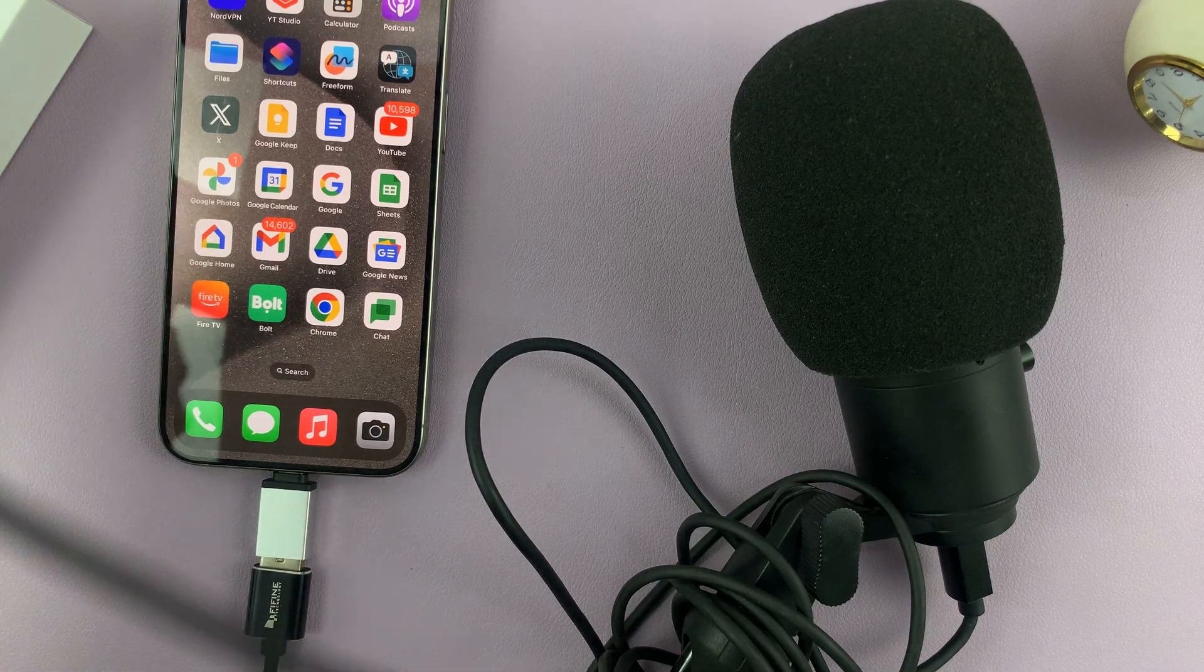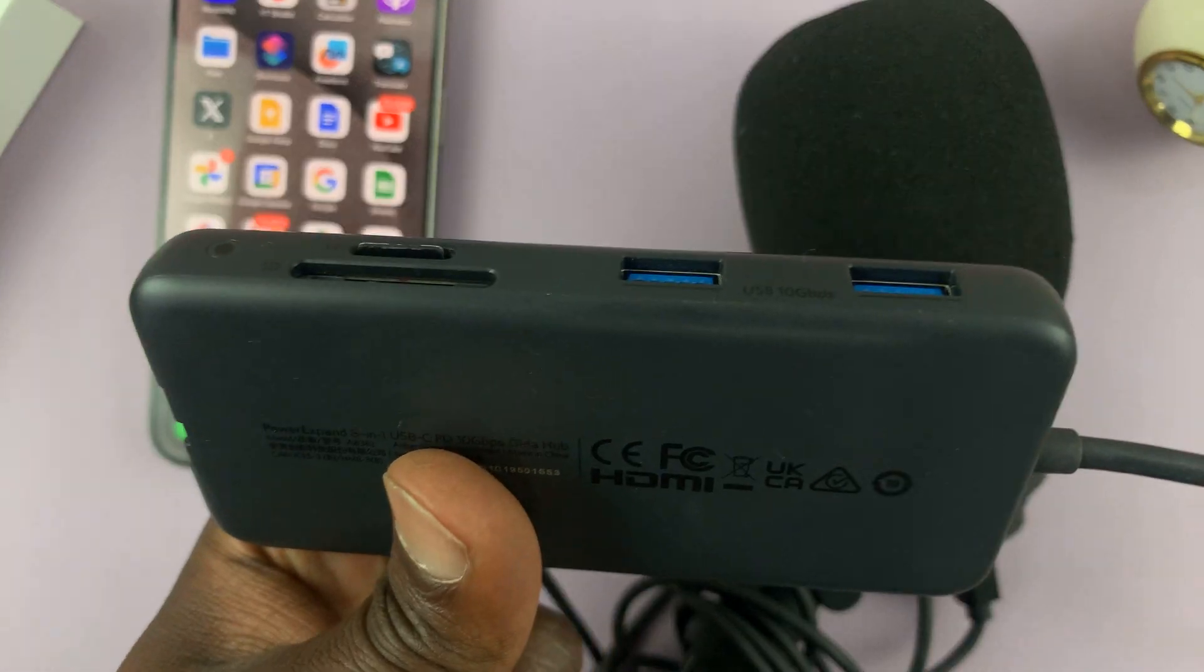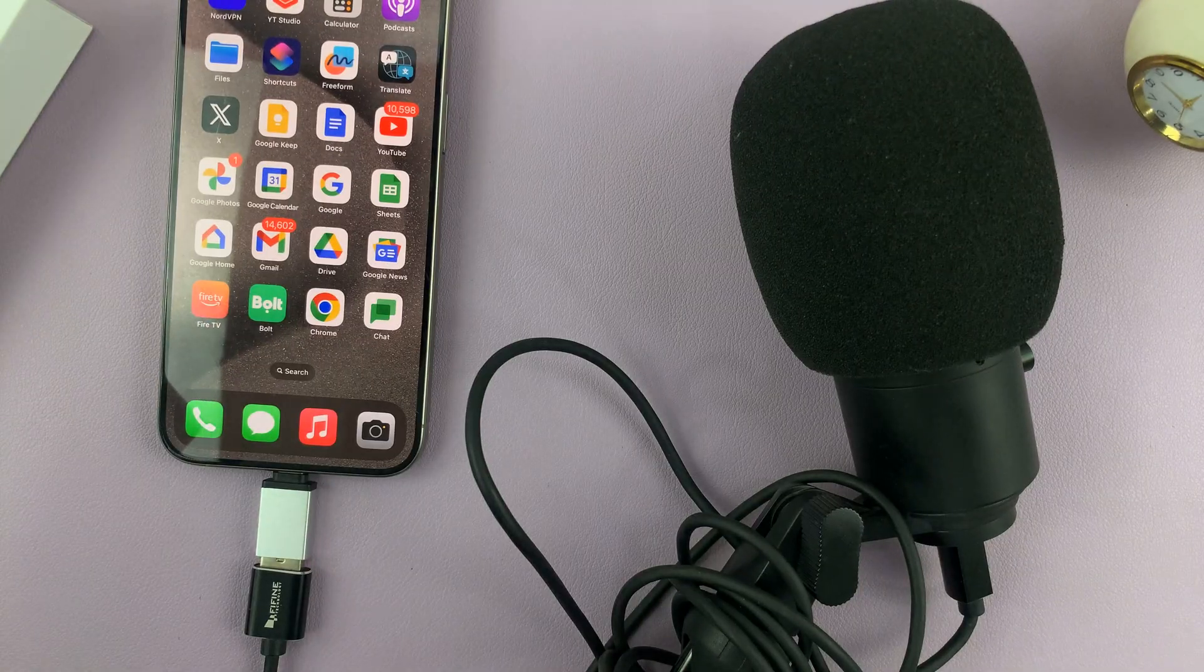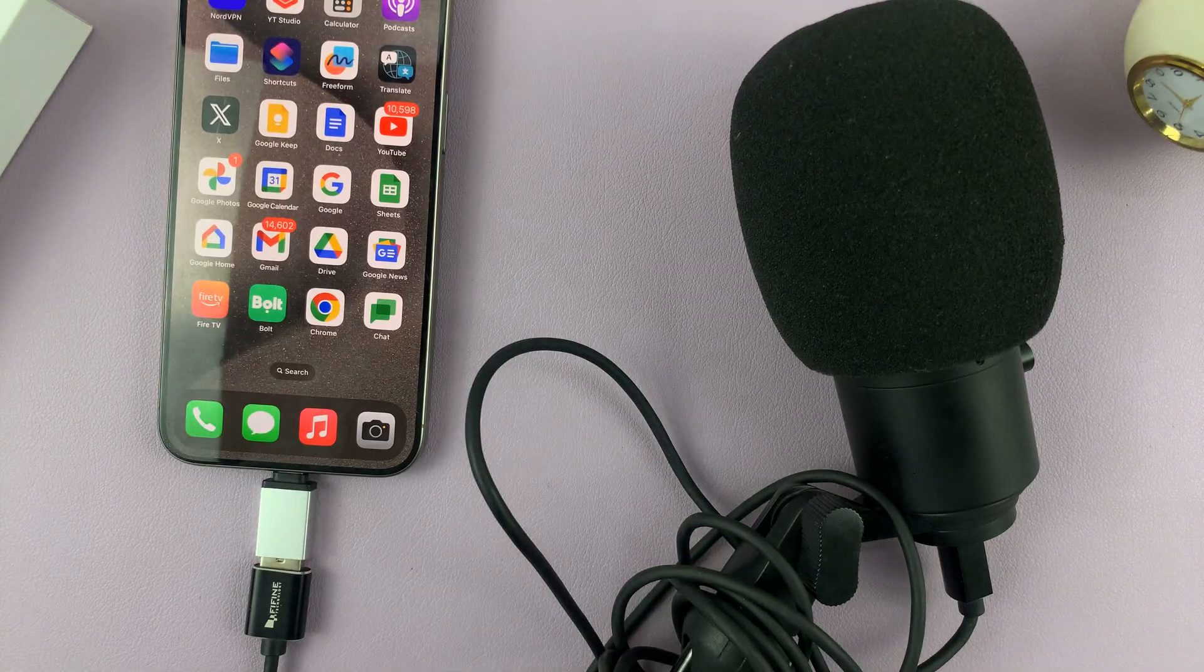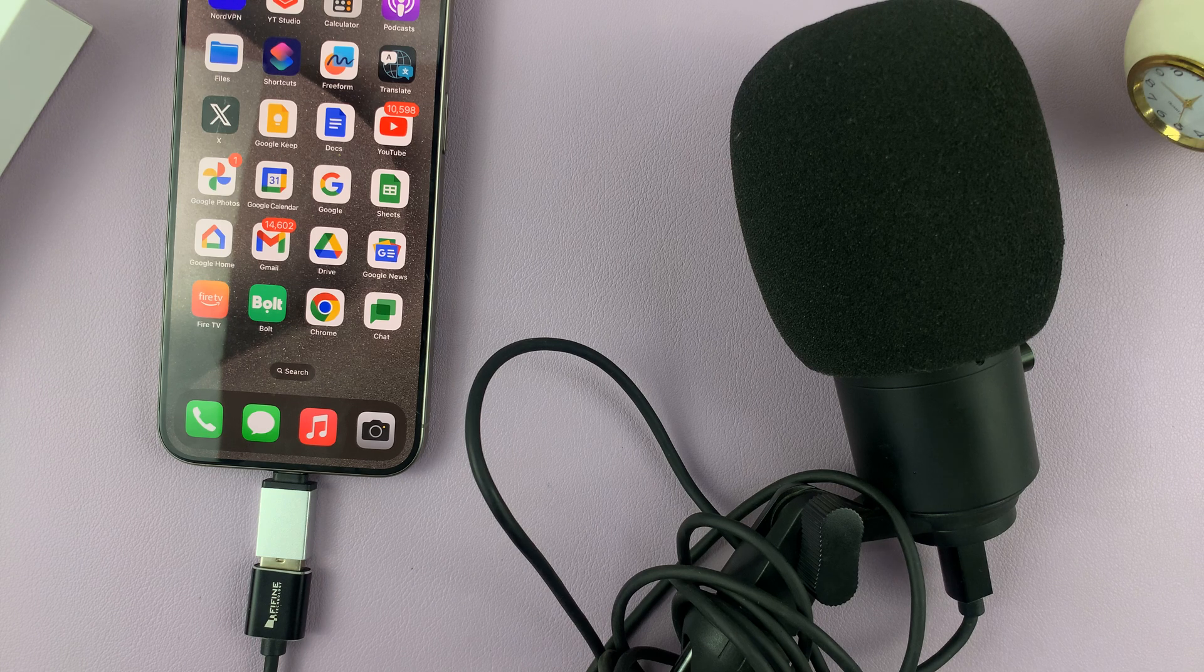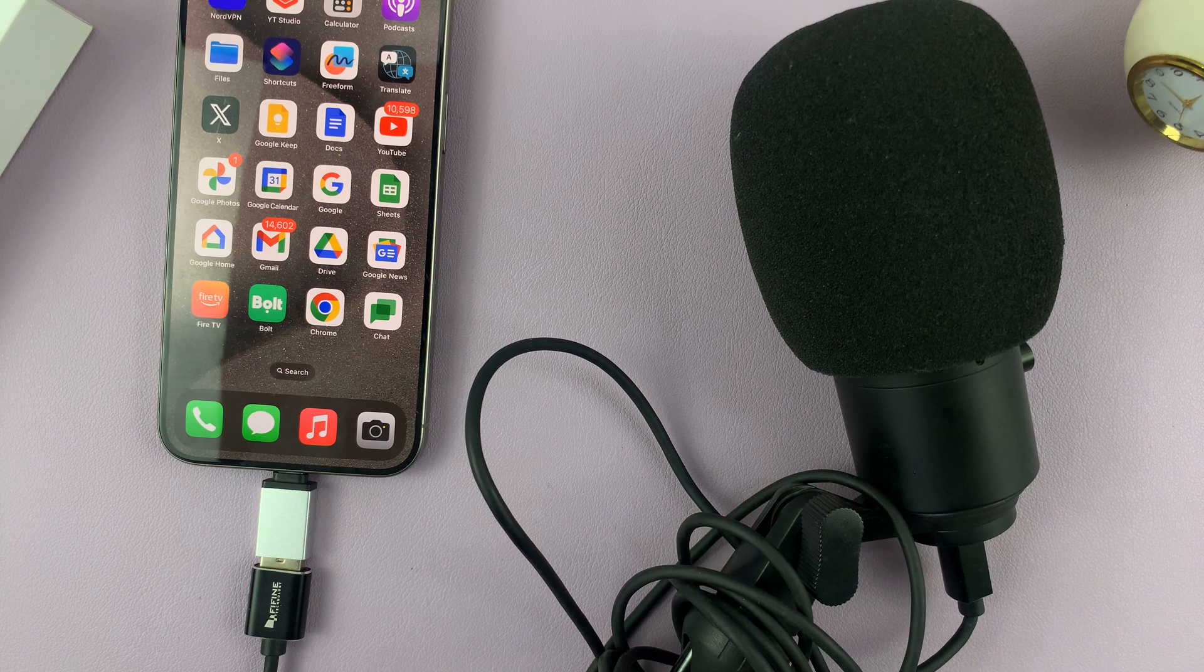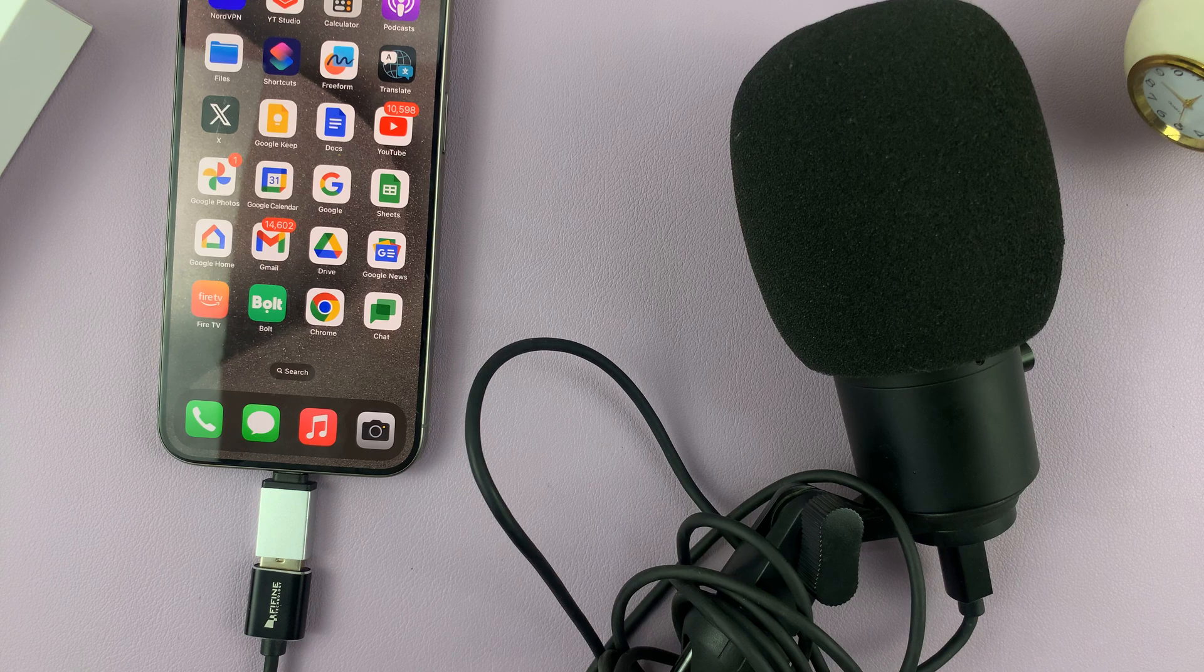So if you don't use this one, then you can use this one and connect more than one device at the same time. Thanks for watching. Leave your comments and questions down below. And good luck.